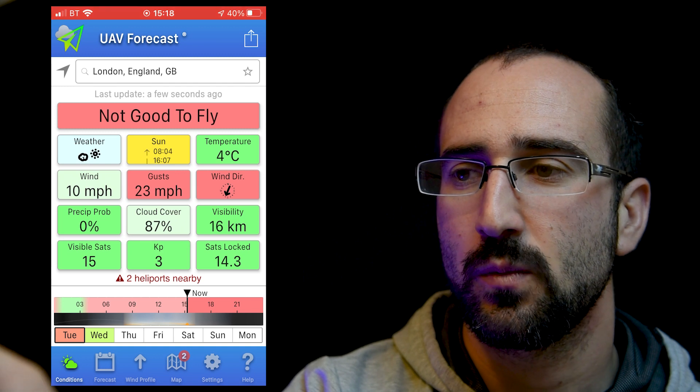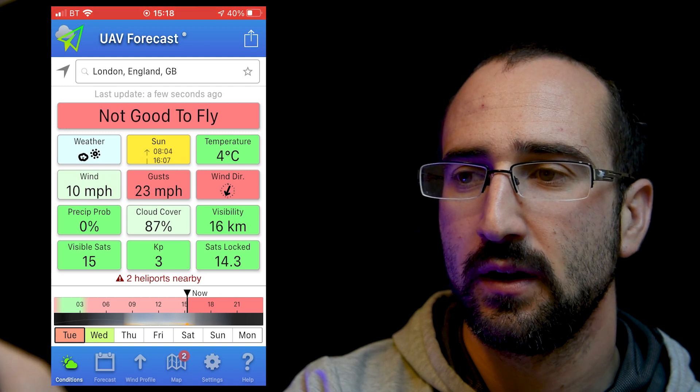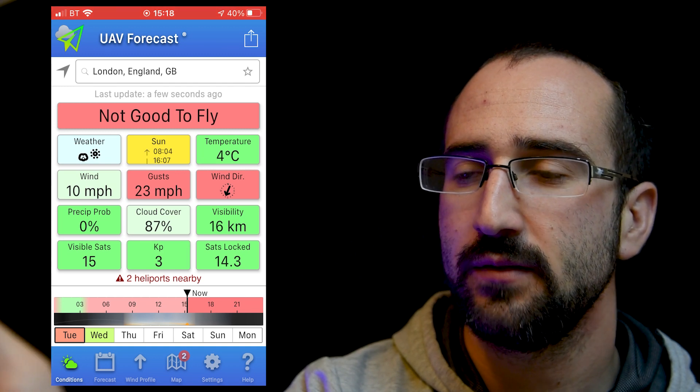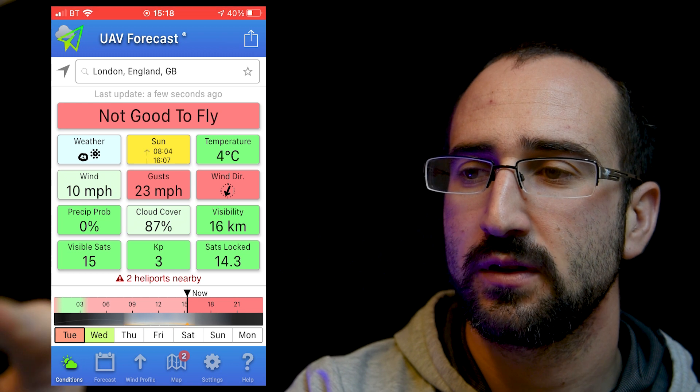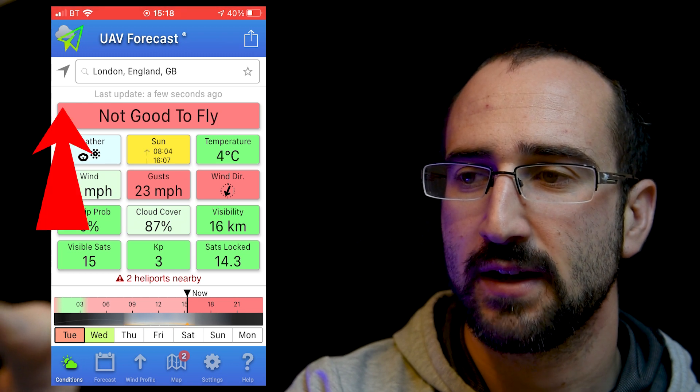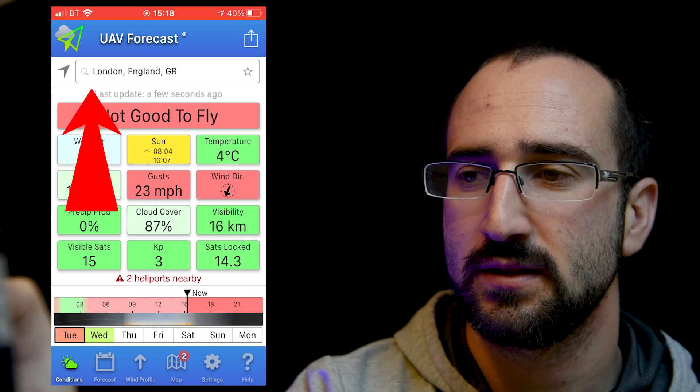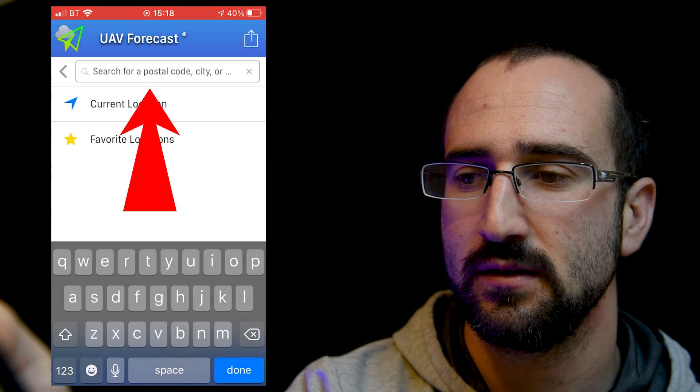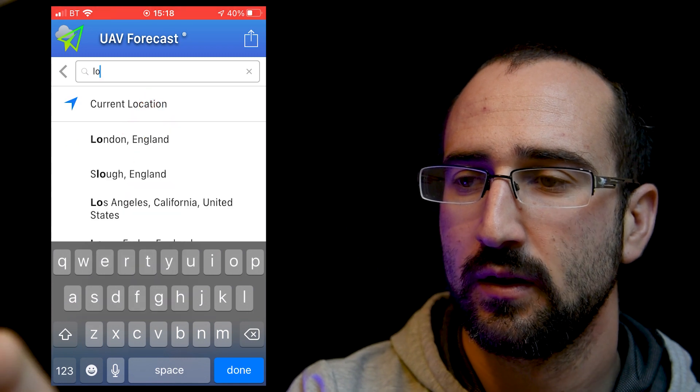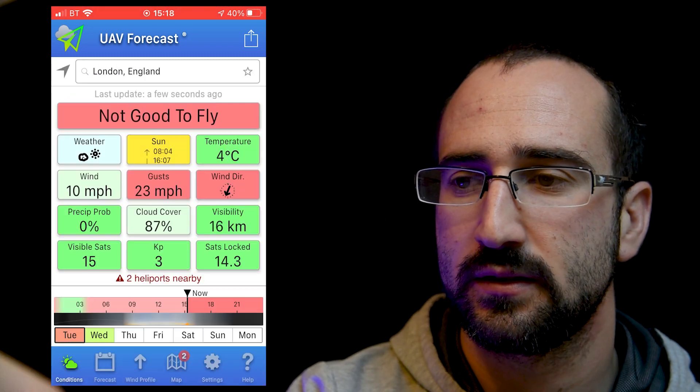So this is what we get when we open the UAV Forecast app. Now I've searched for London here, but if you want to know your current location, you can just hit that little tag there and if you want to know somewhere different, you can just click in here and search for it. But as I said, we're going to be looking at London today.